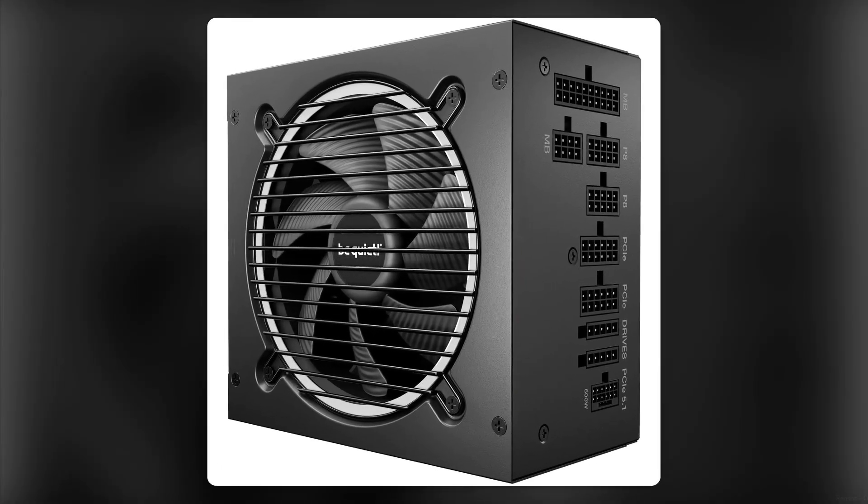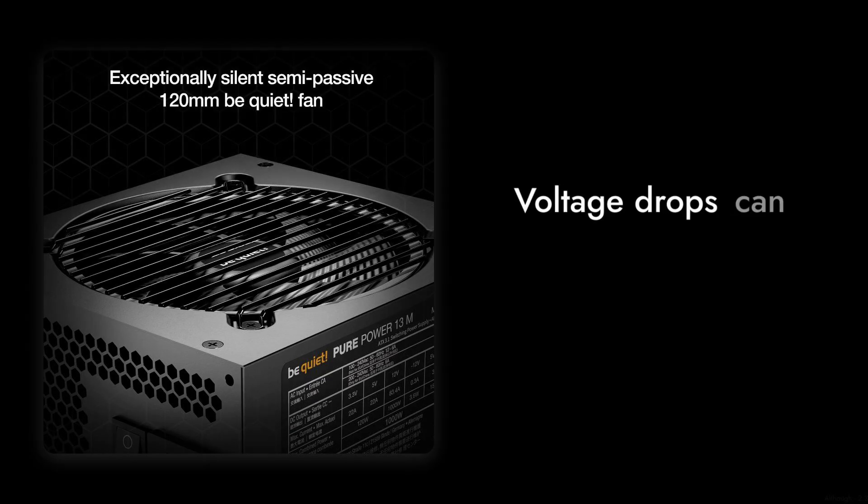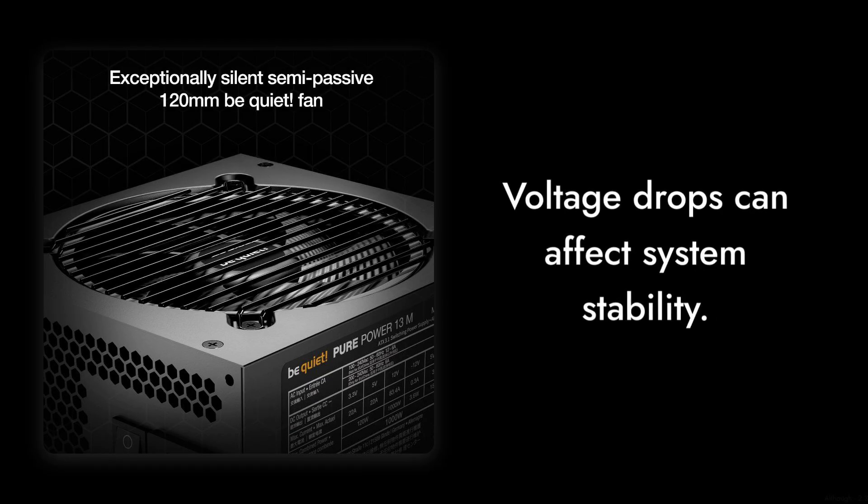Reason number three, although it supports PCIe 5.1 GPUs, the actual performance during peak loads can be underwhelming. Some users have experienced voltage drops that can affect system stability, especially during intense gaming sessions.